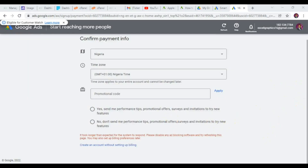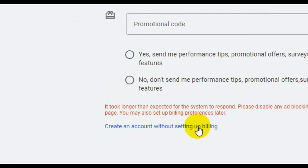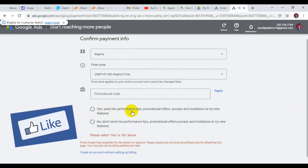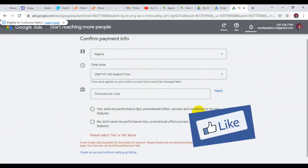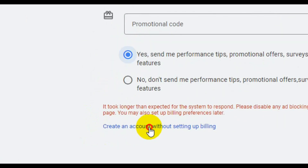At this point, scroll down and click on 'Create an account without setting up billing' so we can set up billing later. Then you need to select 'Yes, send me performance tips and promotional offers' — tick on yes. If you are patient to try new features, tick yes here as well. Then click on 'Create an account without setting up billing'.